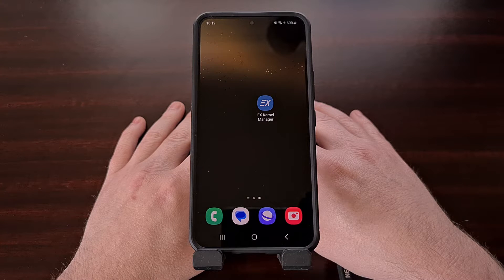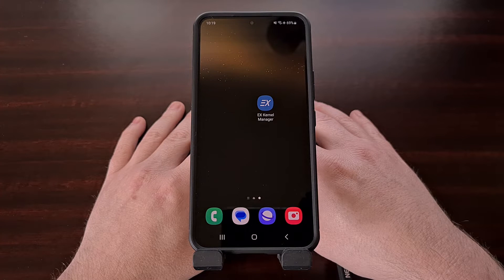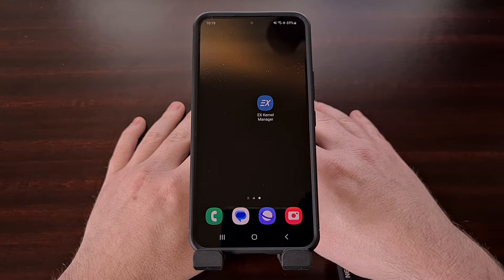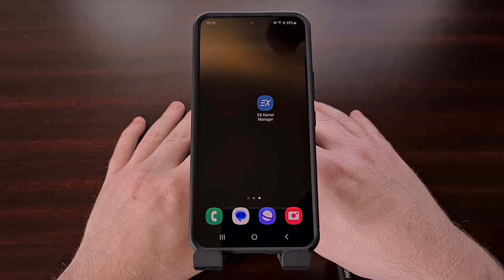So in today's video I want to show you how to underclock the CPU and GPU of your smartphone or tablet using an application that requires root access.